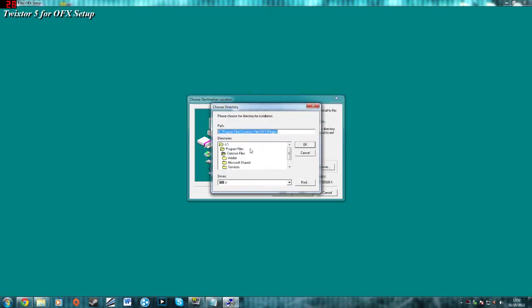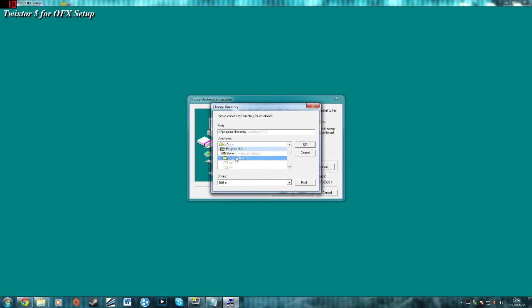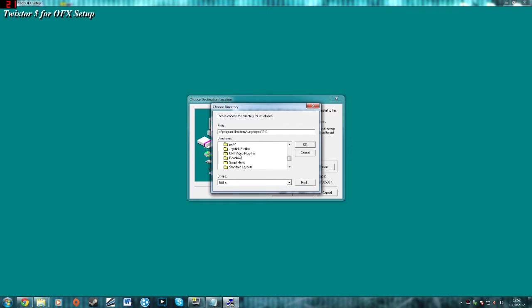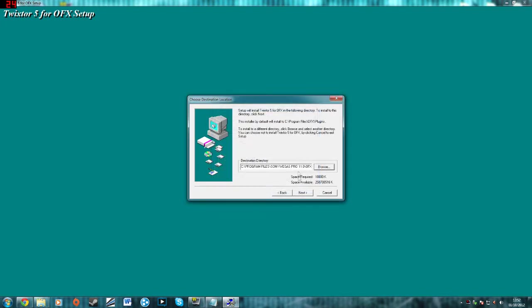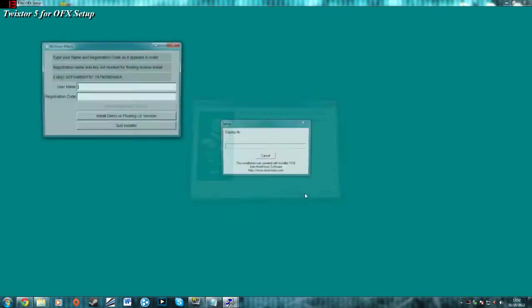Go to browse and you have to select where you installed your Sony Vegas. Go to your installation folder and in the installation folder you have to click OFX video plugins. OK, next, next.